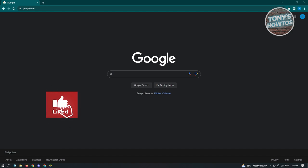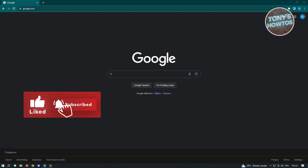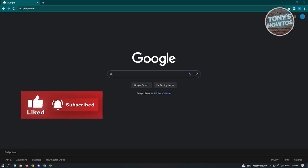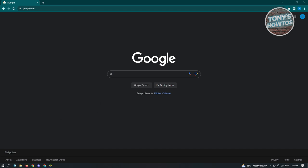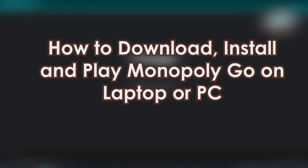Hey guys, welcome to Tony's How To. In this video we'll be showing you Monopoly Go: the ultimate guide. We have a lot of topics to discuss, so let's start with how to download, install, and play Monopoly Go on laptop or PC.